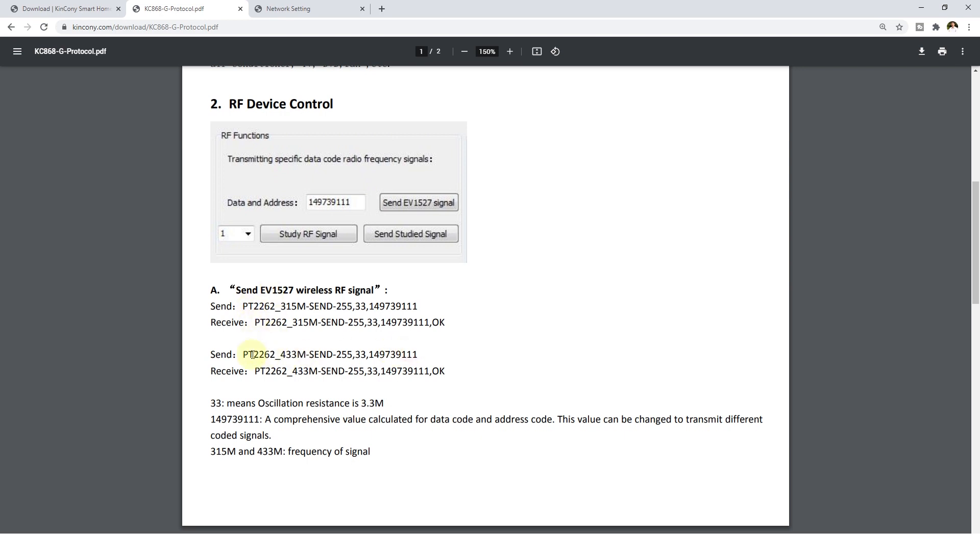This is fixed and not changed. This is fixed. And this is the code data. This you can change many code data. So you can, I think, enough for you to use. About one thousand code you can use. So you can send one thousand kinds of signals.